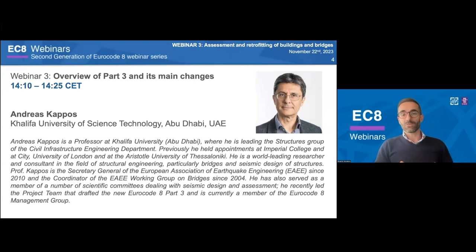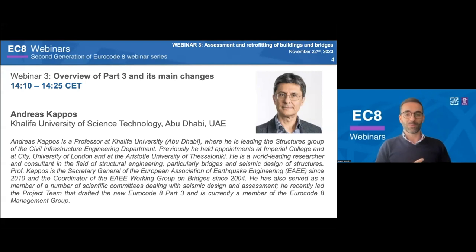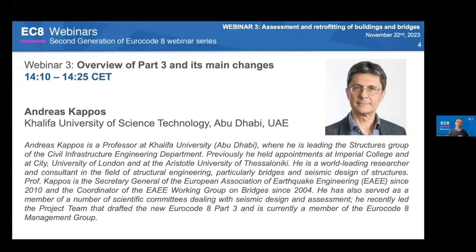When I was a PhD student, my thesis was on bridges. Some of the first papers I read were by Professor Kapos, so he is certainly one of the perfect persons to lead this research and this new part of the Eurocode. As you can see in the short CV — apologies for having to shorten the CVs to fit a slide — he has made significant contributions to committees and working groups on bridges, and specifically on Eurocode 8 Part 3.